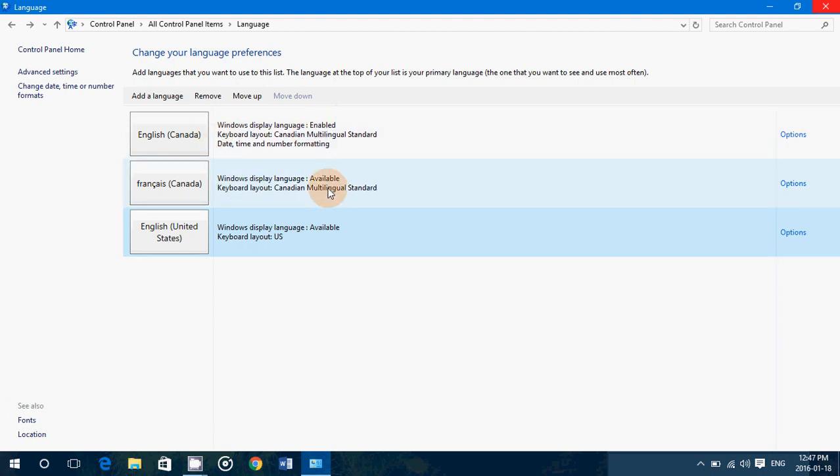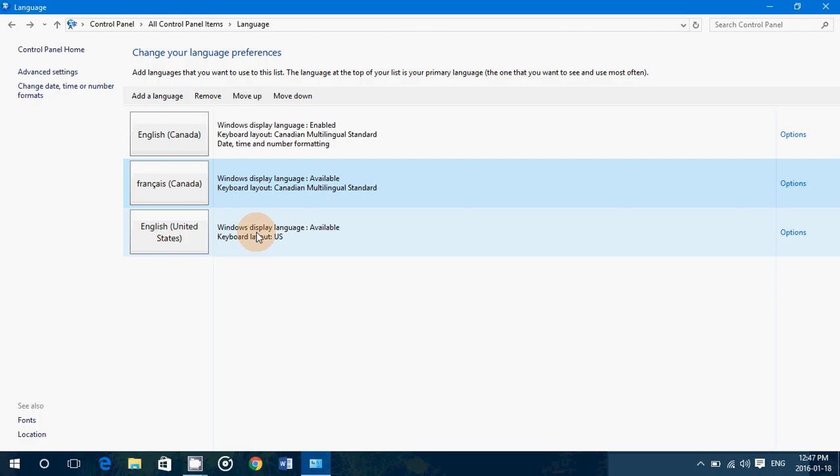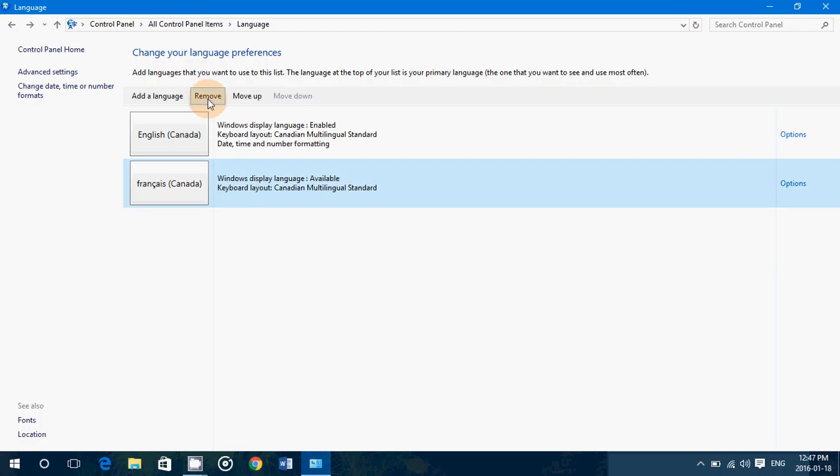And of course, if you have a language that you don't want, you'll have the possibility to simply remove it. So you click on, for example here, I don't want the United States because I'm in Canada. I'll remove it by clicking the remove button.